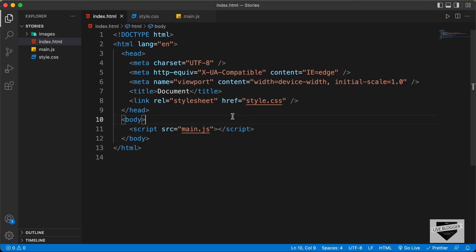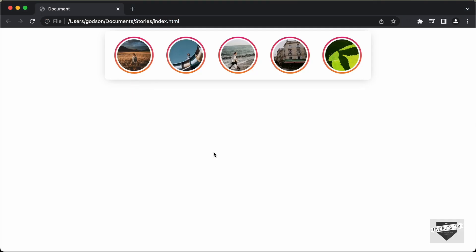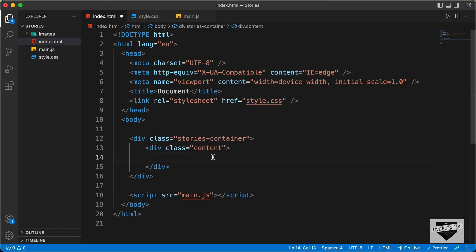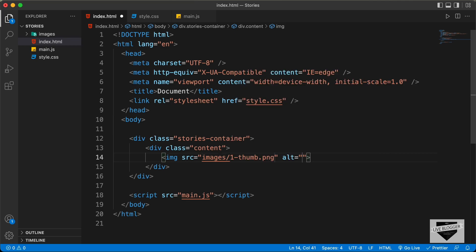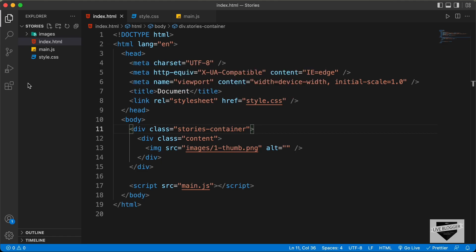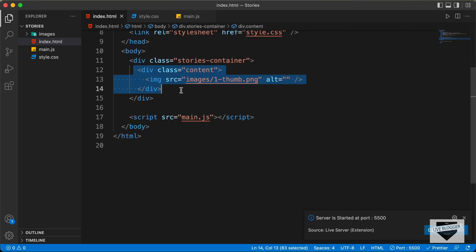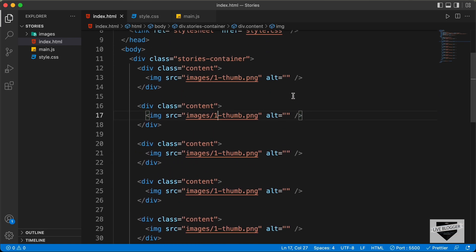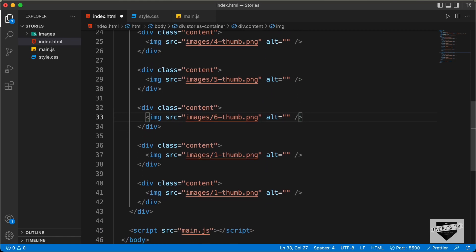For all these stories, we'll create a container division with a class of stories-container. Inside that, for each story we'll create a division with a class of content, and in the content we'll have an image — img tag with src set to images/1-thumb.png. I'll copy this and paste it 7 more times, changing the image URLs to 2-thumb.png through 8-thumb.png.